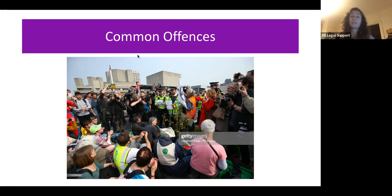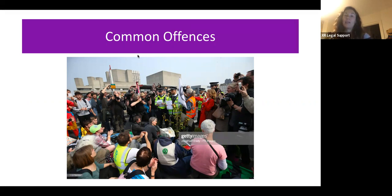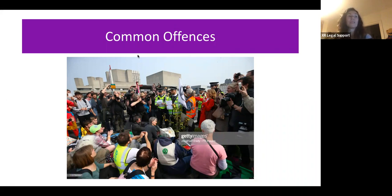If the police start handing out leaflets, you don't have to accept them or pass them on to others. If you do hear about a Section 12 or 14, don't make announcements about it, don't spread news about it on social media — and that applies to large group chats as well as public profiles like Facebook — and don't accept or hand out leaflets. This won't necessarily stop you being arrested but may lead to charges being dropped later.